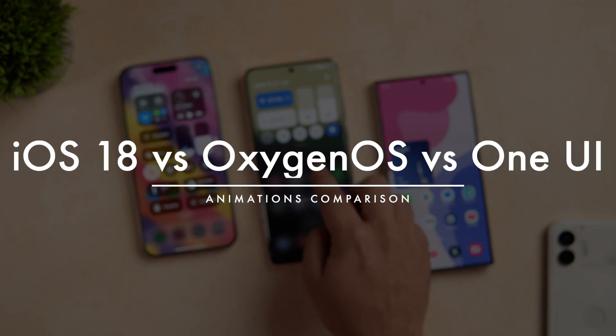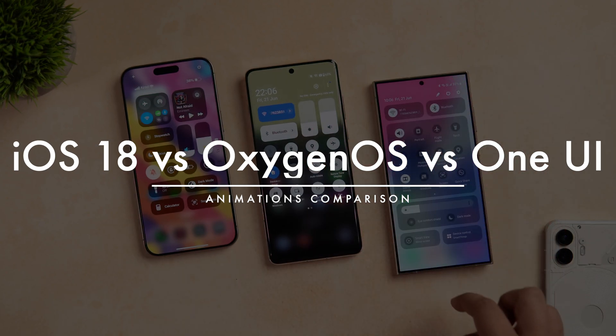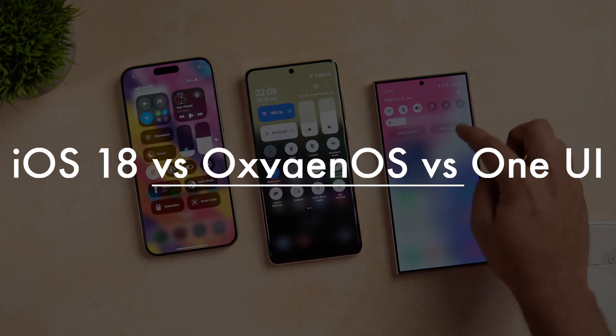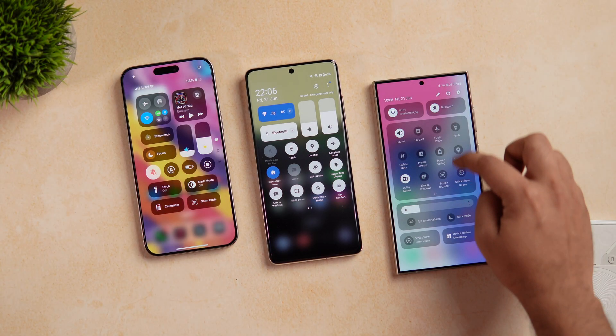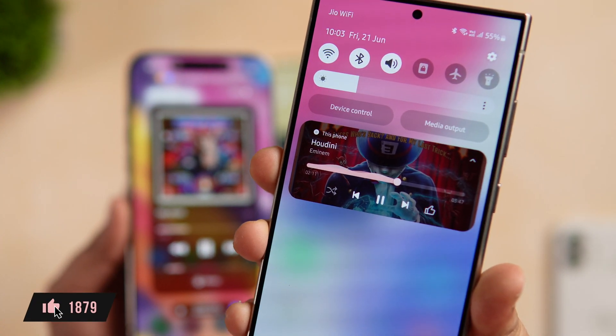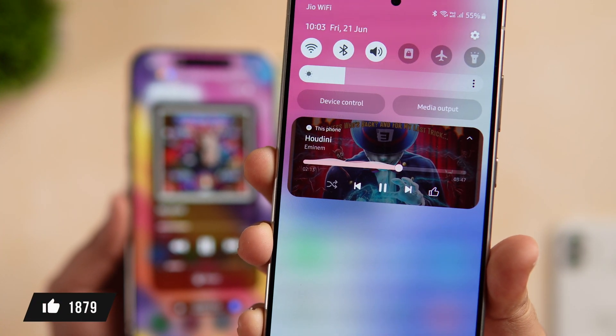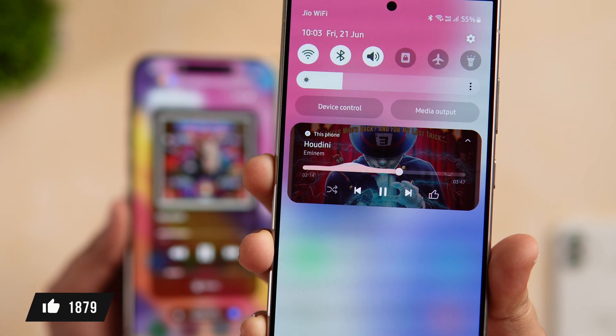It's gonna be a really interesting comparison, so stay tuned and watch it till the very end. Let's aim for at least 1000 likes on this one — drop a like, leave a comment and let's get started.